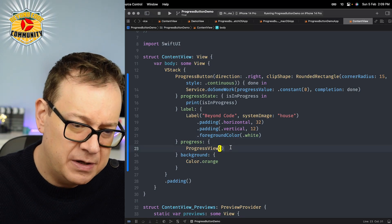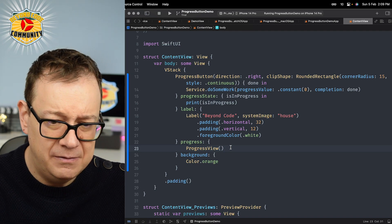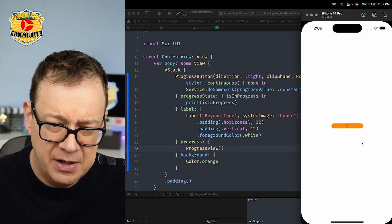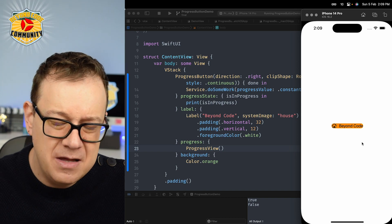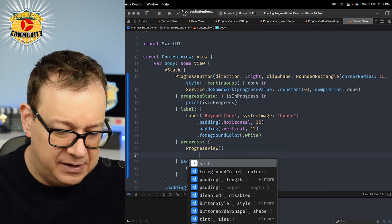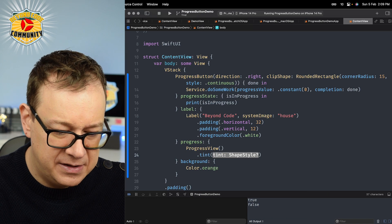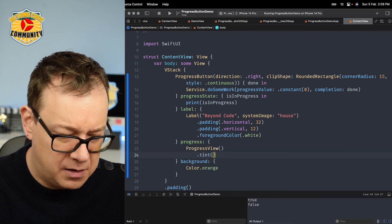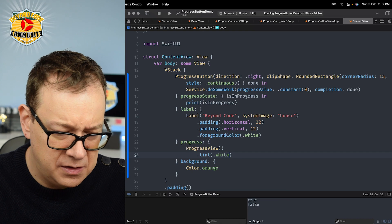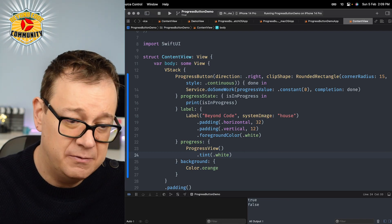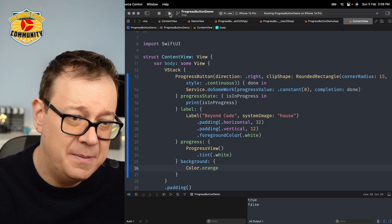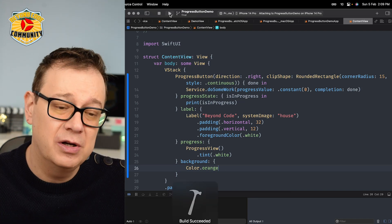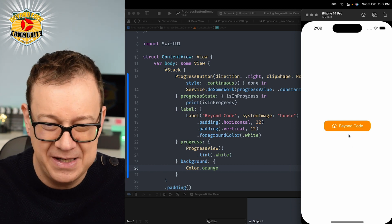The progress view, well let me tap on the button for you. There we go. We have our progress button. It's black, I don't really like that. I'm going to tint this. Let's tint this to white. The background is orange. Let's build and run again and now it will look much better as you can see.